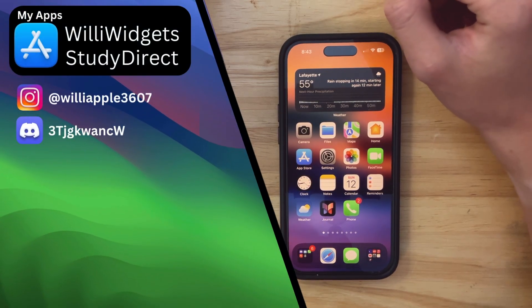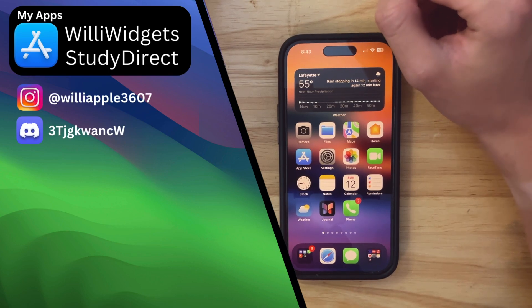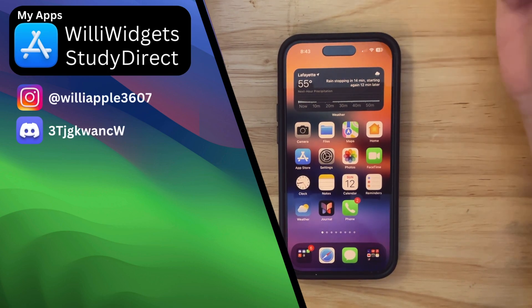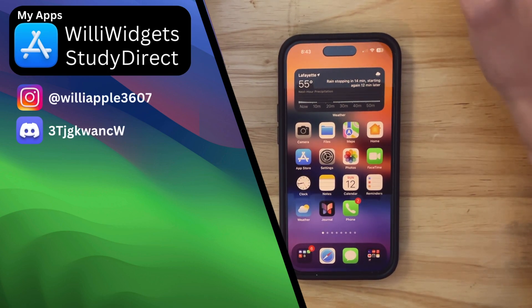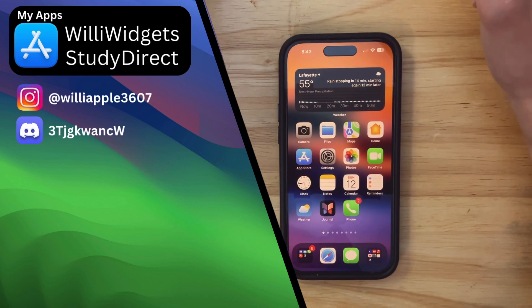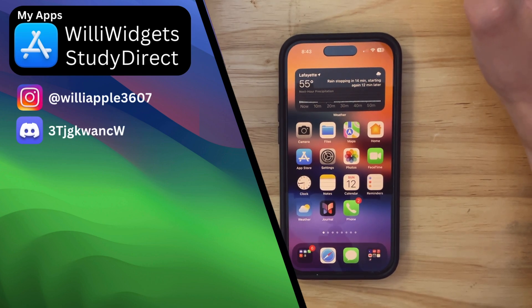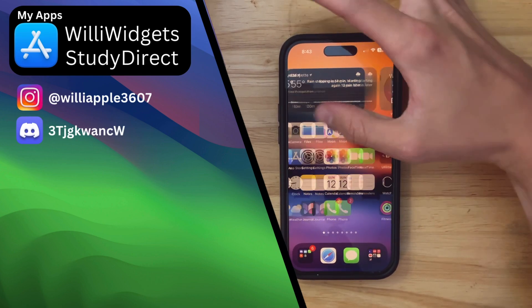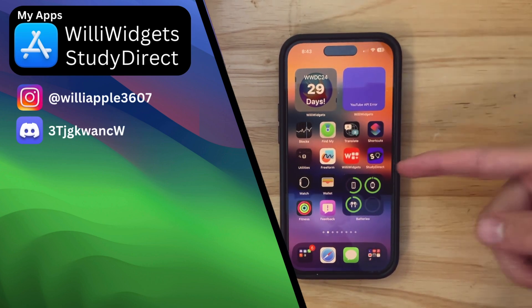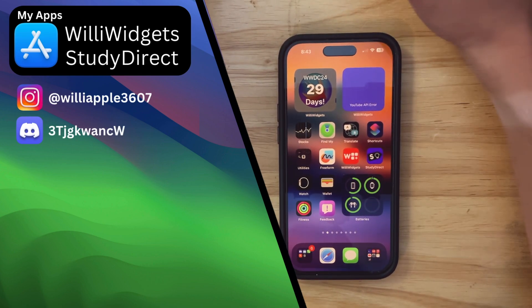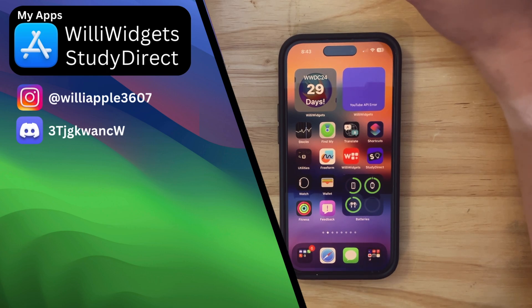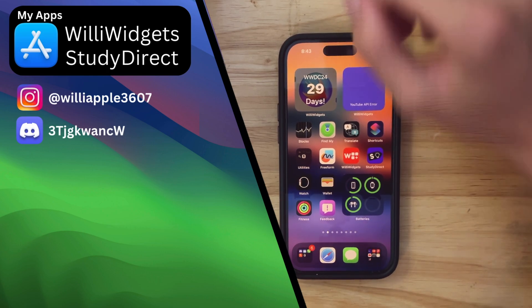And also, I'll be going live for WWDC and be reacting to it, so be sure to be there, or be square. And thanks for watching. Comment, like, subscribe, share this with your friends. Download my apps, WillyWidgets and StudyDirect down in the description down below. And join the Discord server, and I'll see you in my next video. Bye!